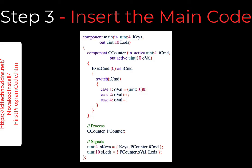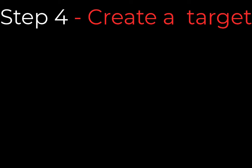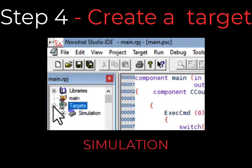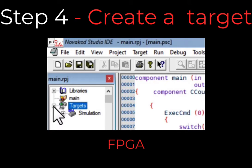You are now ready to compile and execute the code. But first, you need to specify where the code will be executed — namely, the target. In our example, we use the DE1SOC-BSP simulated board as a target. In the main RPG window, there is an item named Targets. The target defines where the PSC code will be executed. There are three types of targets: Simulation, FPGA, and Core.